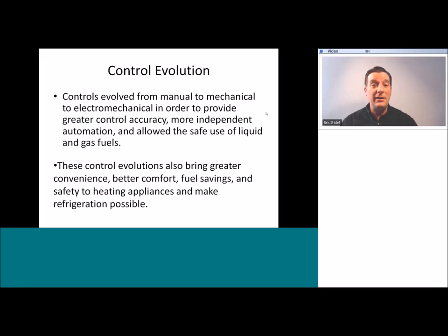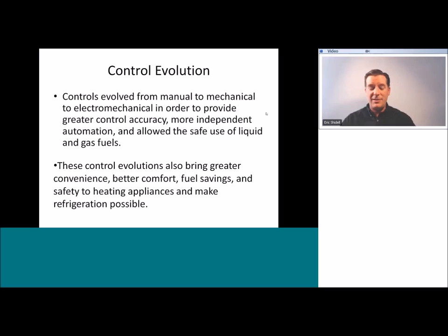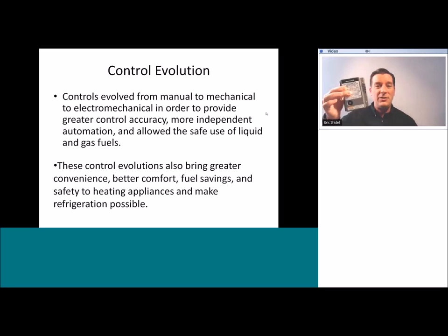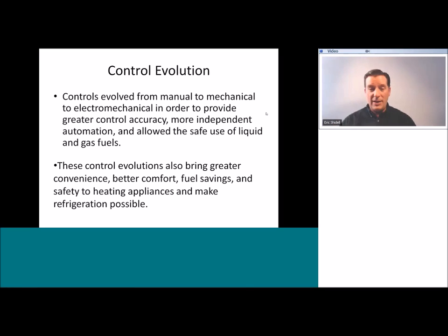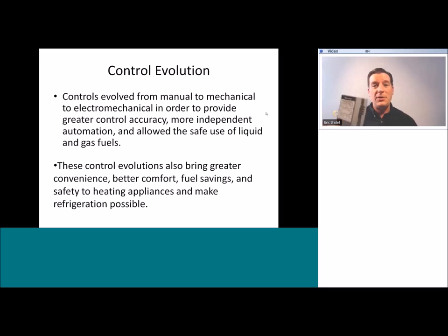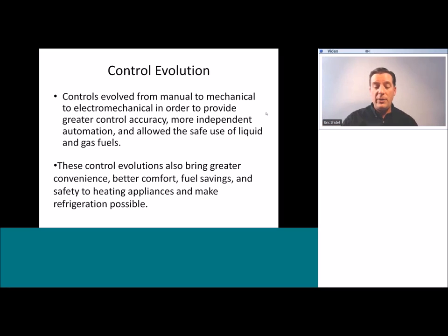I really like to take note of that as I'm working on an electronic control like this one, realizing that this is partially responsible for the quality of life that we enjoy as a people.